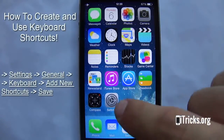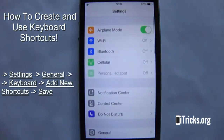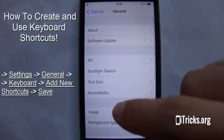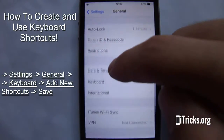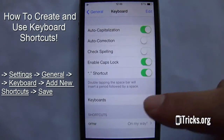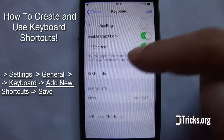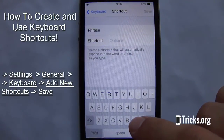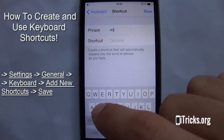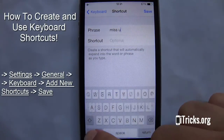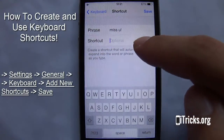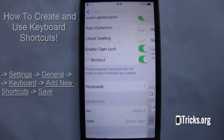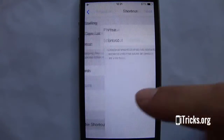Welcome to itricks.org tutorials. Today I'll be teaching you how to create and use keyboard shortcuts with iPhone 5s. To add more shortcuts, simply repeat this process.